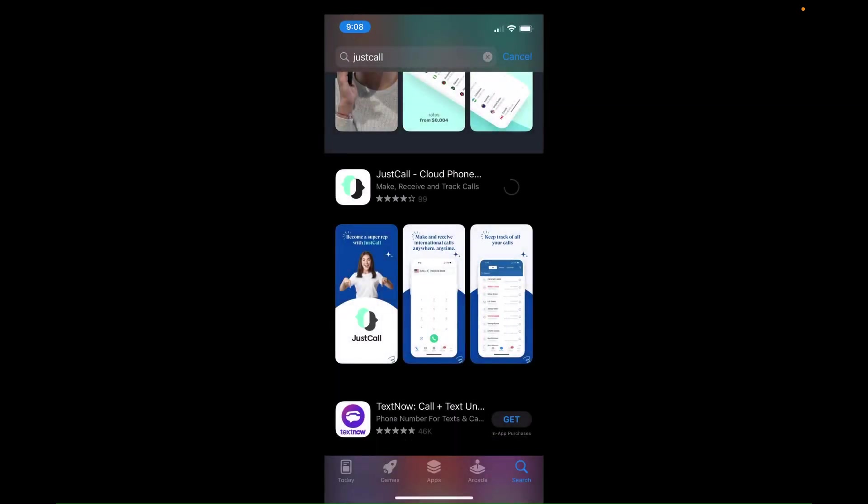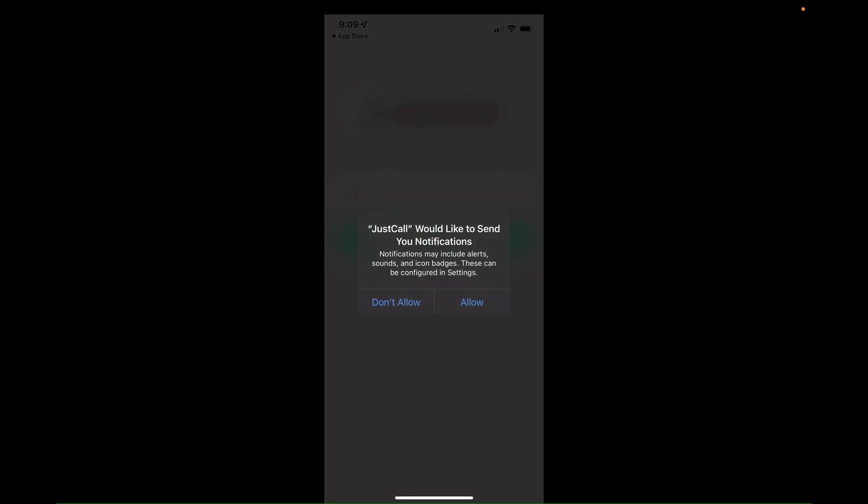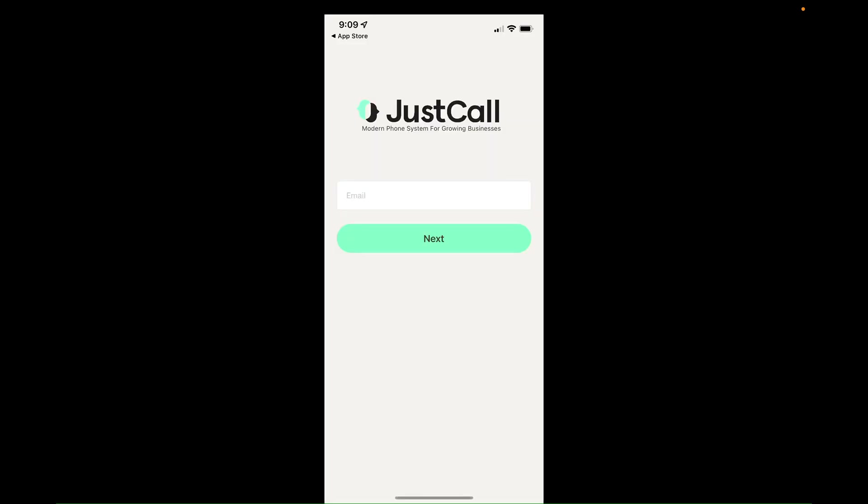So one of the benefits of having this on your phone is that you're not needing to be locked to your computer. If you're away from your computer but you still need to make or receive calls, you can go ahead and use the app.